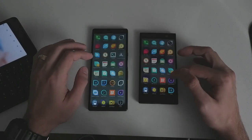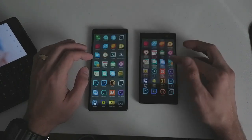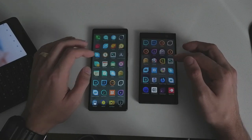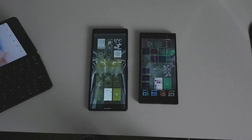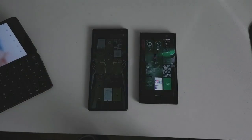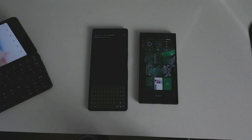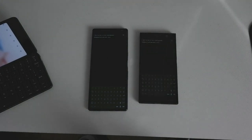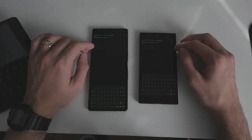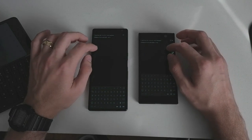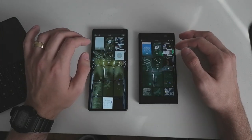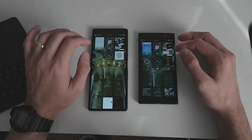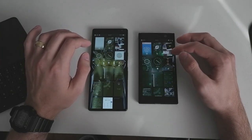Last but not least, the Terminal — one, two, three — and again a lot quicker on the 10 Plus. So the new processor, Snapdragon 636, is quicker than the 630.